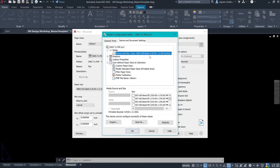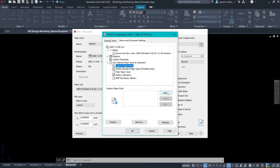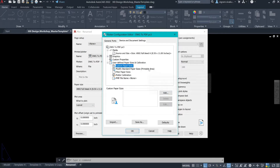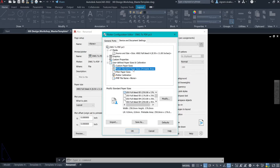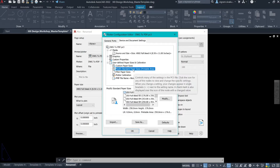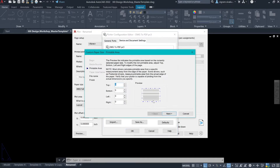Then go to Properties. If you want to create a custom paper size, you can do that by selecting custom paper size and then clicking on Add. If you want to change the printable area size, then select modify standard paper sizes. Select the sheet that you want to modify, then click on Modify.